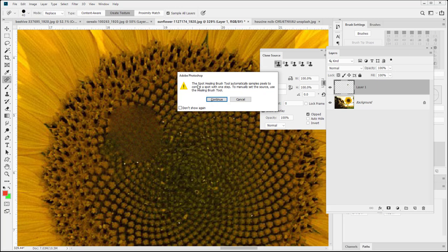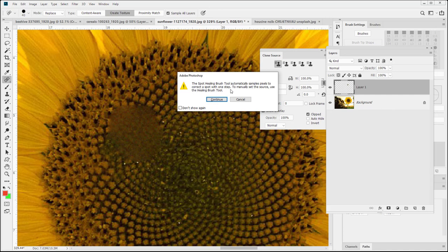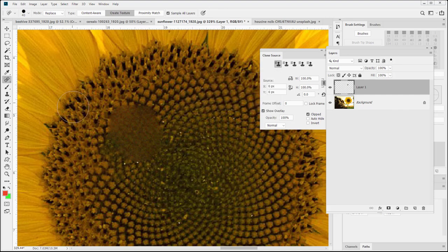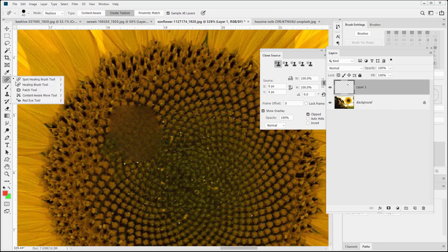And notice that if you try to use the alt key to click. This is one other thing I wanted to mention. The spot healing brush tool automatically samples pixels to correct a spot with one step. To manually set the source use the healing brush tool instead. Oh interesting. So if this is the spot healing brush. Oh here's the healing brush. Let's go over that next.